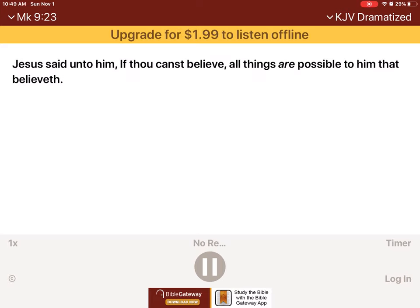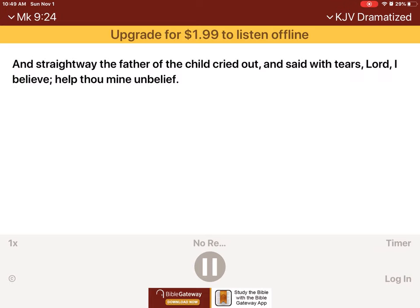Jesus said unto him, If thou canst believe, all things are possible to him that believeth. And straightway the father of the child cried out, and said with tears, Lord, I believe. Help thou mine unbelief.